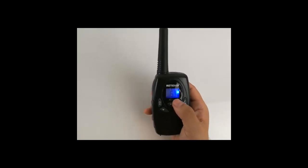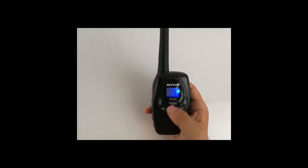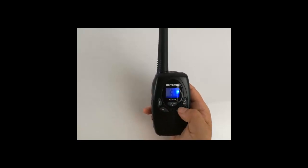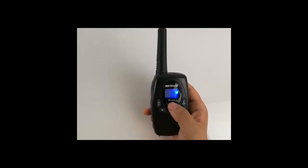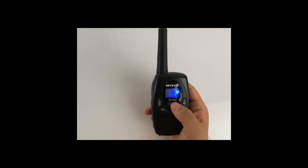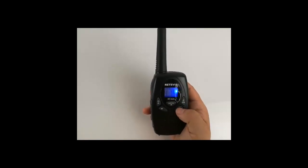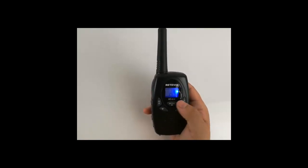Squelch, total 6 levels. Power, high, low.